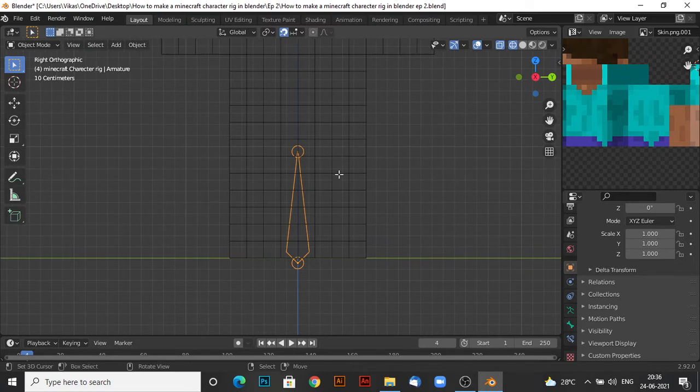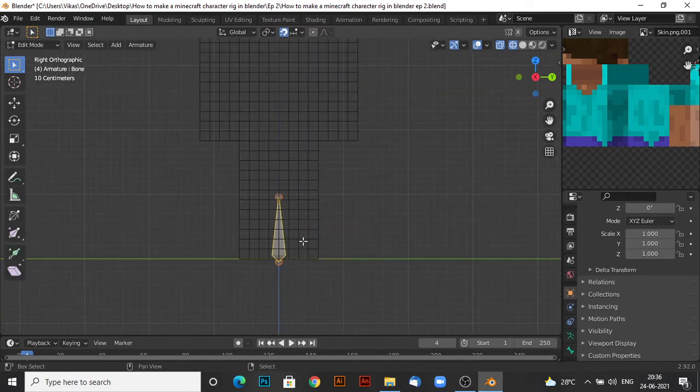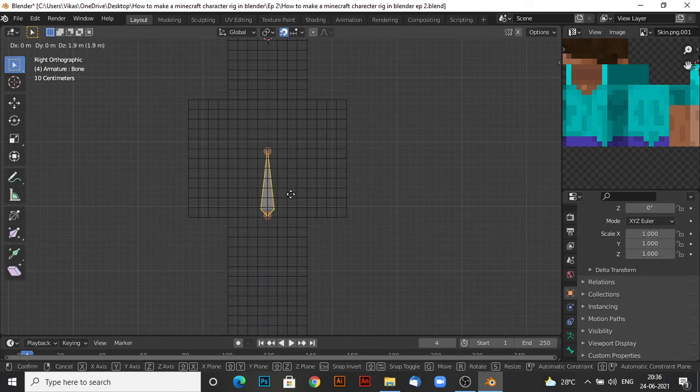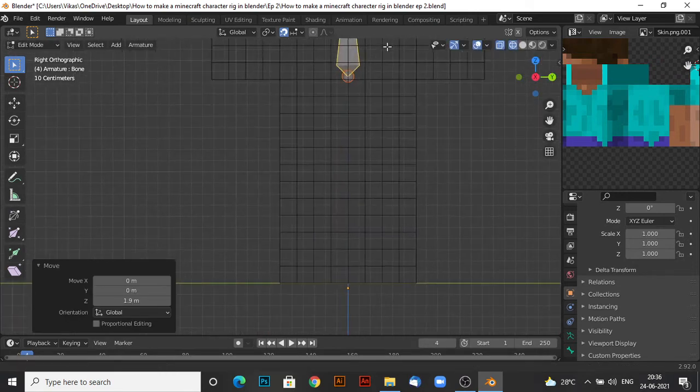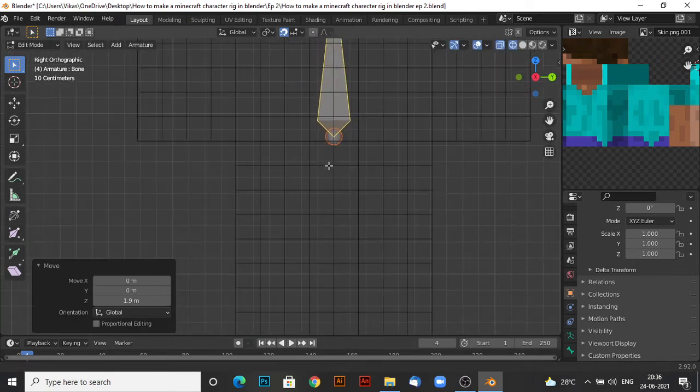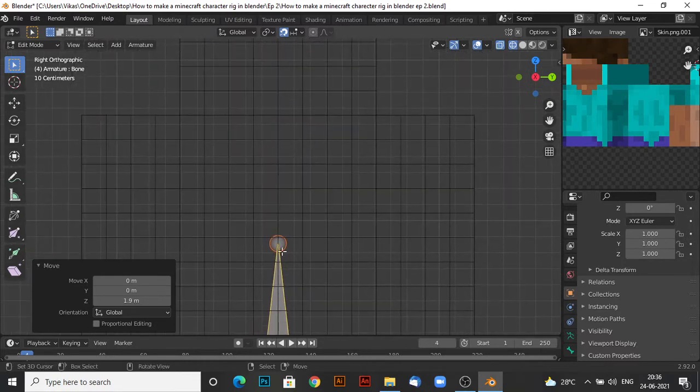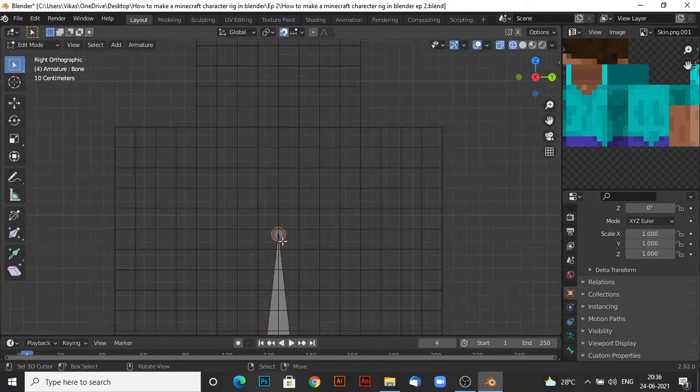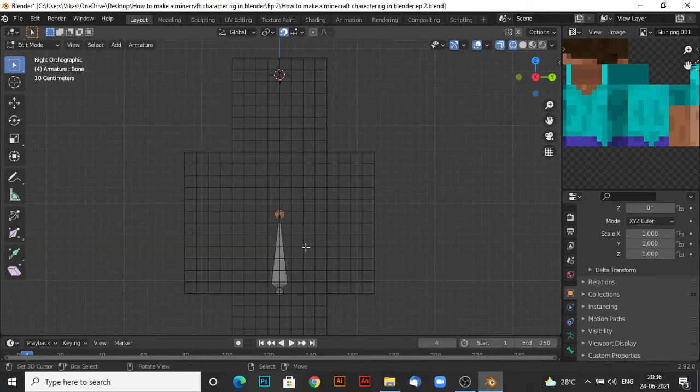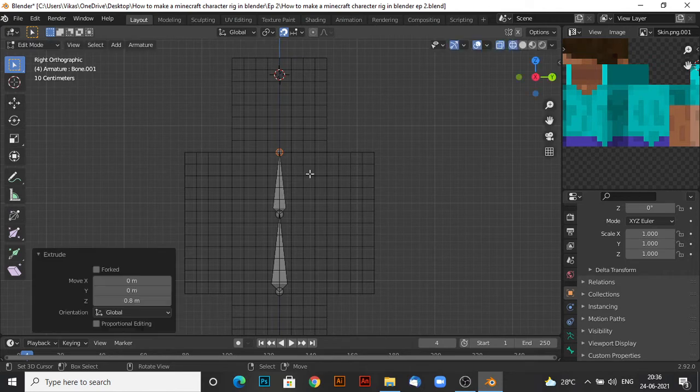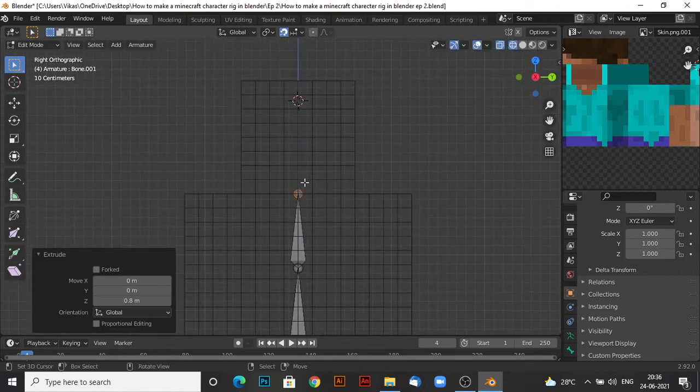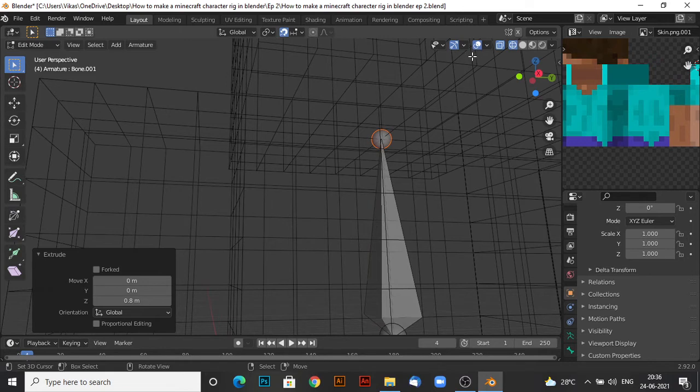So what you want to do, go to edit mode. Select the whole bone. Move it over here. So this is your main torso bone. Now you want to extrude this bone as well. E and extrude it till here, where the head starts.